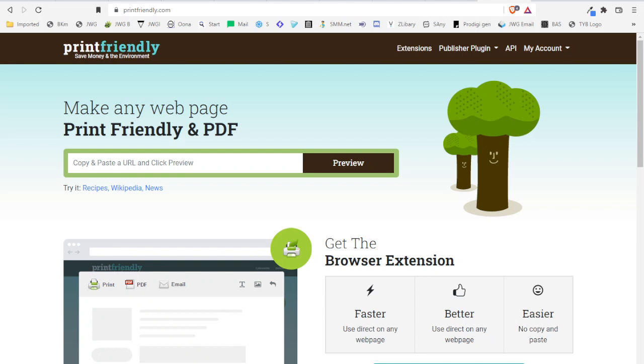Greetings and welcome to this video where I'm going to share with you how to turn your blog post into a PDF.